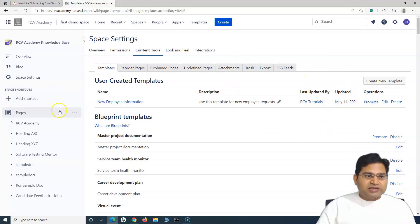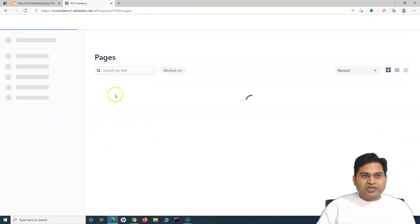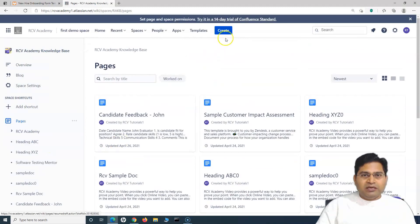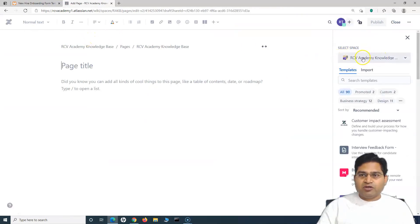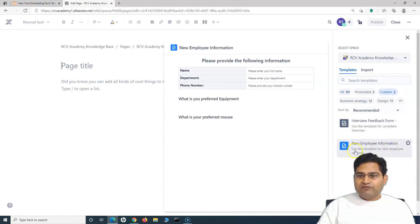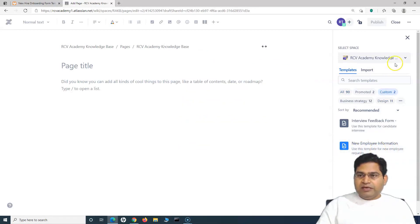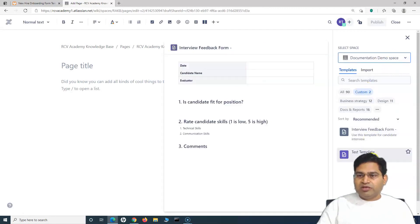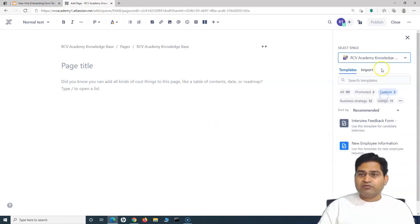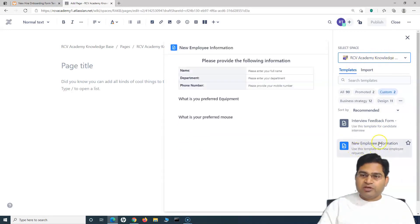Once the template is created, go to Pages and click Create. Since we were already in the RCV Academy Knowledge Base space, that space will be selected. Under the Custom section, you'll see the New Employee Information template. If you switch to a different space — say, the Documentation Demo space — that template won't be available there, confirming it's space-specific.